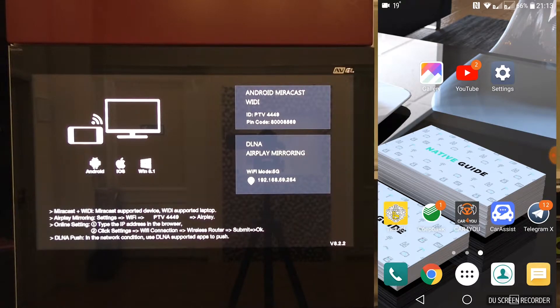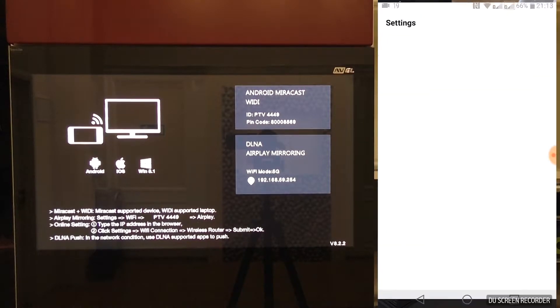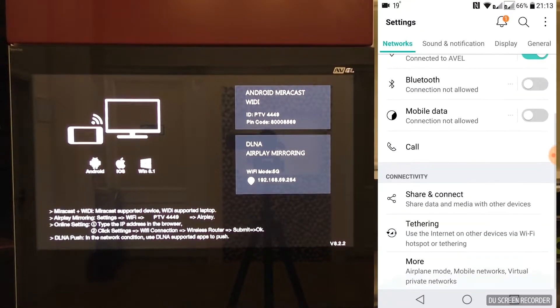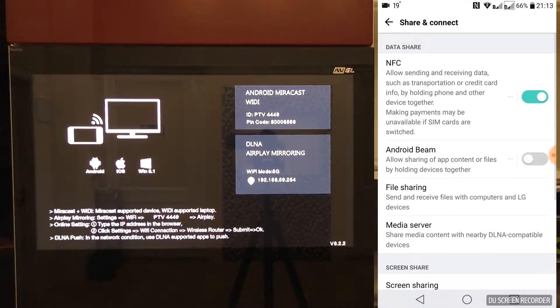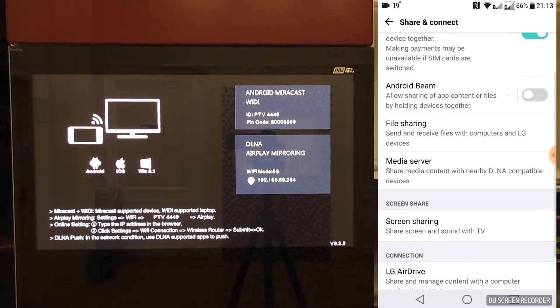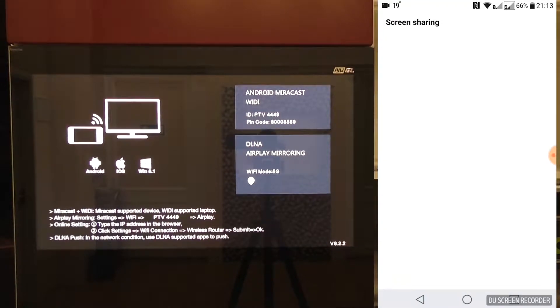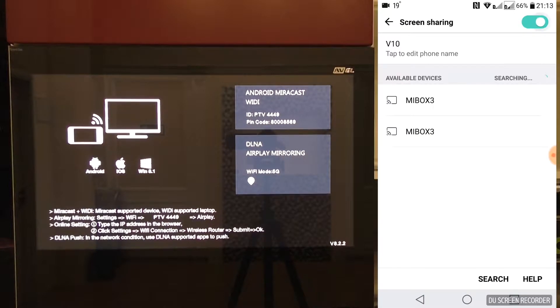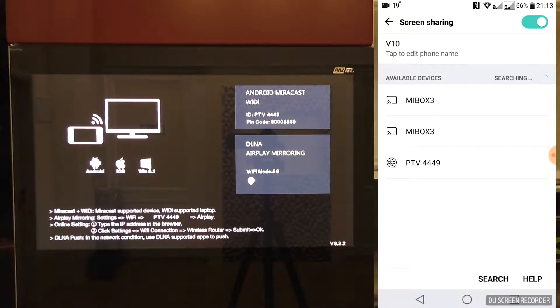On Android devices, you may go directly to Sharing Settings and turn on screen broadcast. Smartphone will search for available devices automatically. Choose your TV from the list.